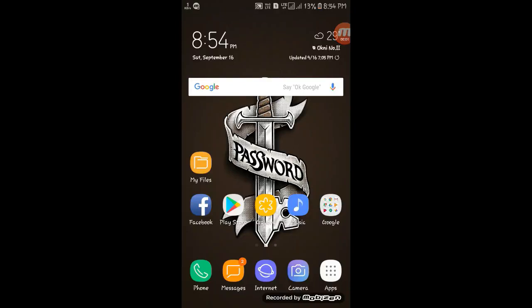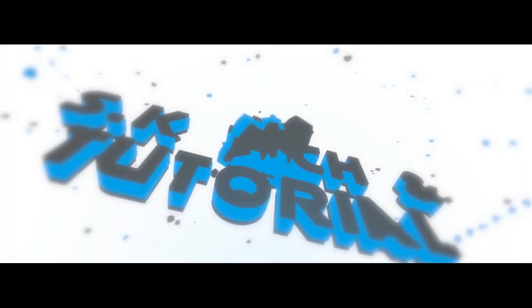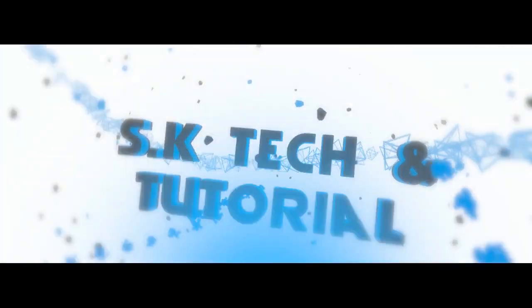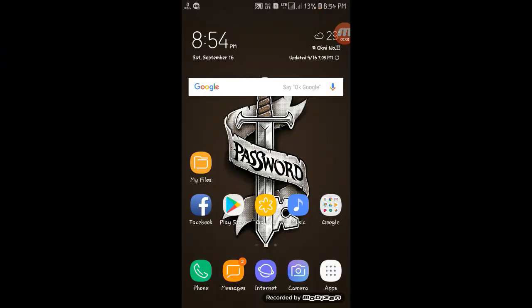Hi Friends, I am Sasika Shep and you are seeing SK Tech & Tutorial. In this video, I am gonna show you how you can download Windows 10 ISO file through mobile.